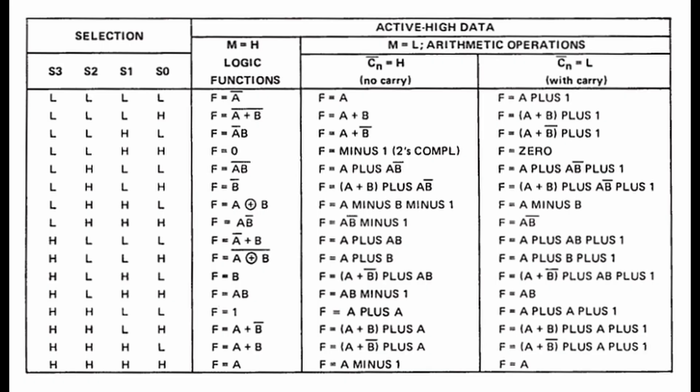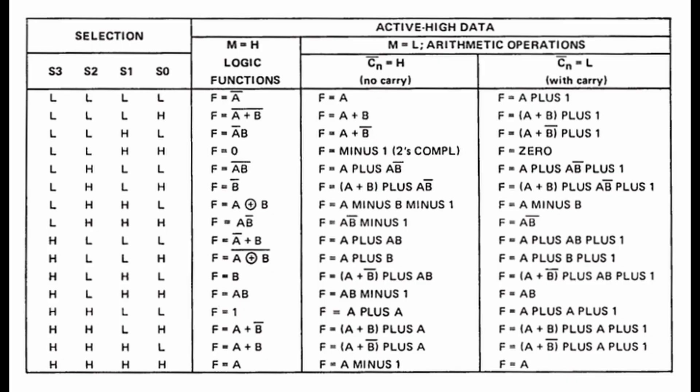The arithmetic operations, which we can access by flipping the mode bit high, are a bit more confusing. Some of them even seem useless, like A or NOT B plus A. However, there's a reason behind every arithmetic operation present in the ALU.